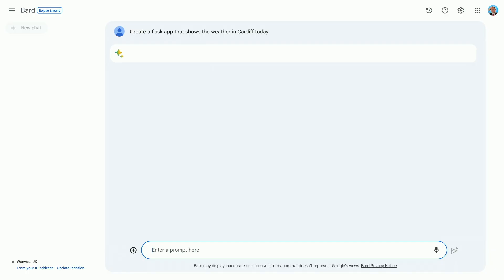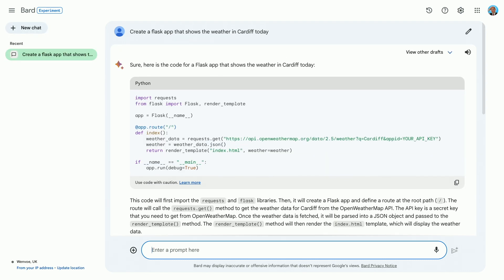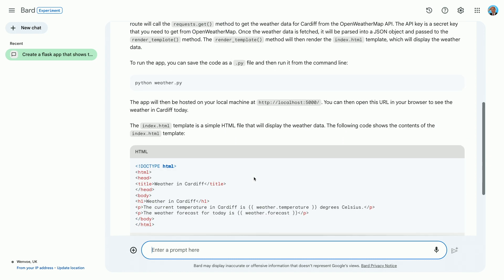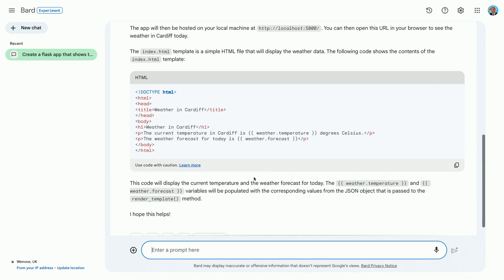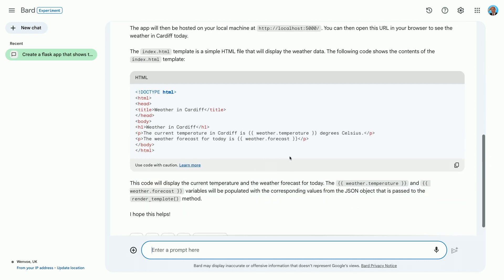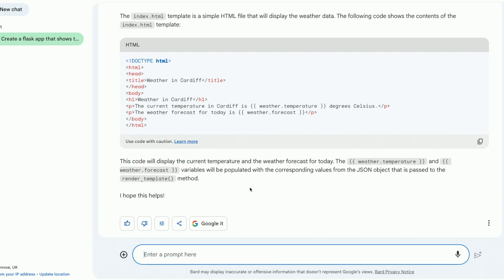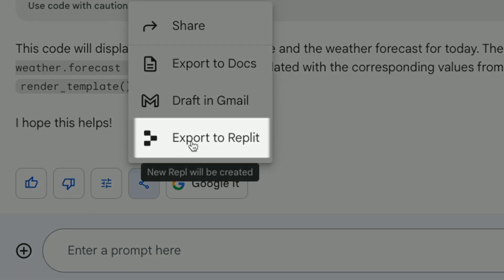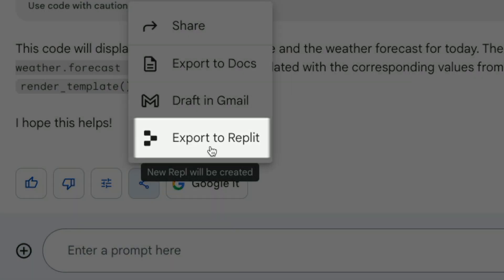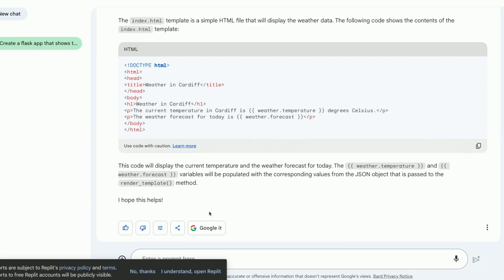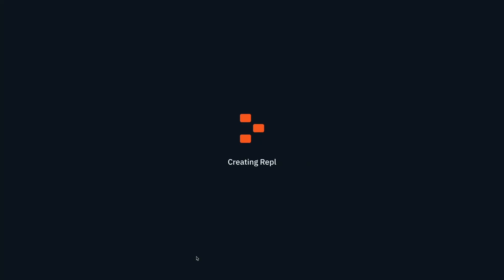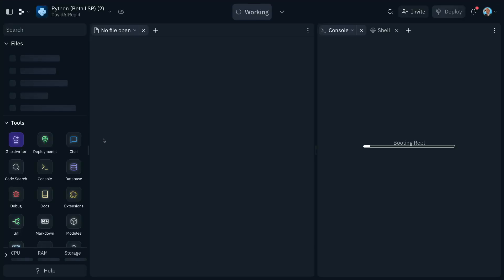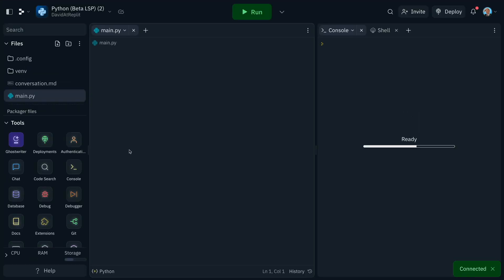So we'll start by creating a Flask app that shows the weather in Cardiff today. I could just look at my window, but there you go. Now normally we'd have to copy that code, read the instructions, and get started including two different files. But now we've got the share button and this lovely export to Replit button, which will kick us straight over to Replit once we've said I understand to the dialogue here, and it'll create the app for us there and then.